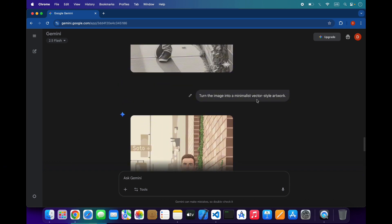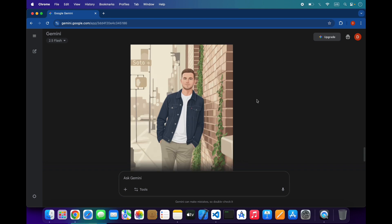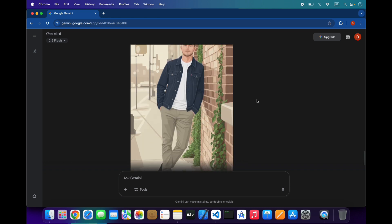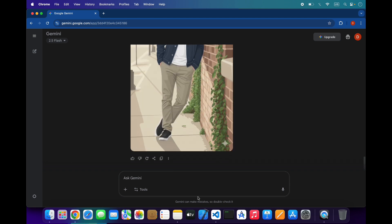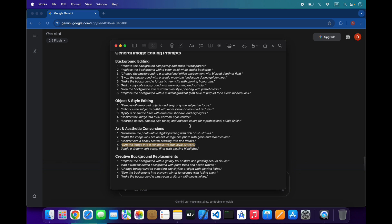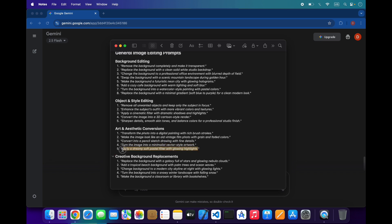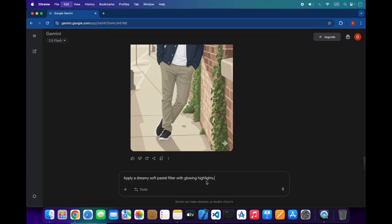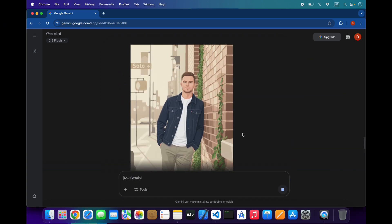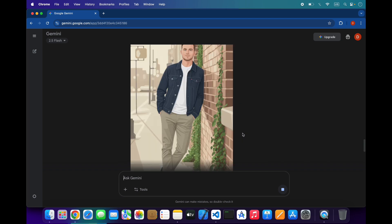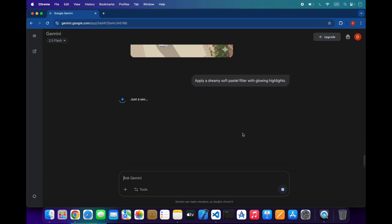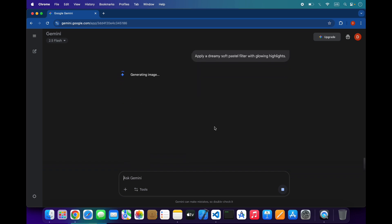As you can see, these images are perfect and you don't need any software or image editor — this is perfect for image editing. In this video I am just covering some simple prompts for minimal editing, and in the next video I will bring some awesome prompts to generate or completely change your images.